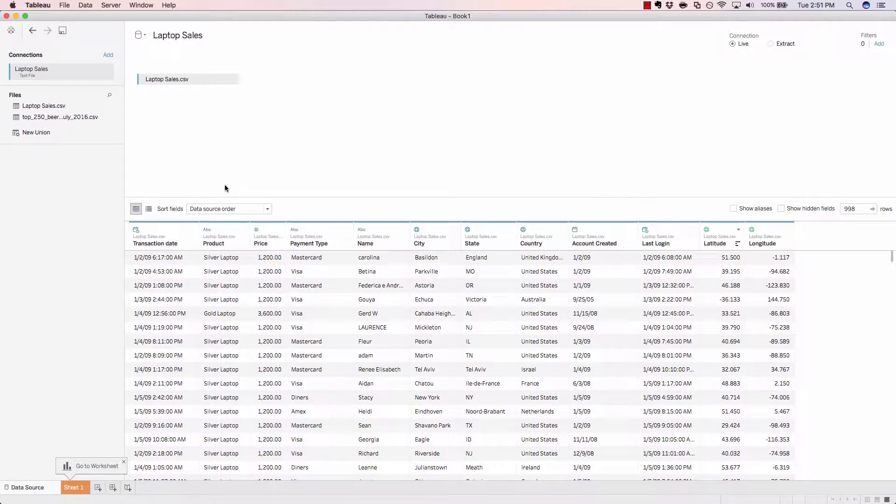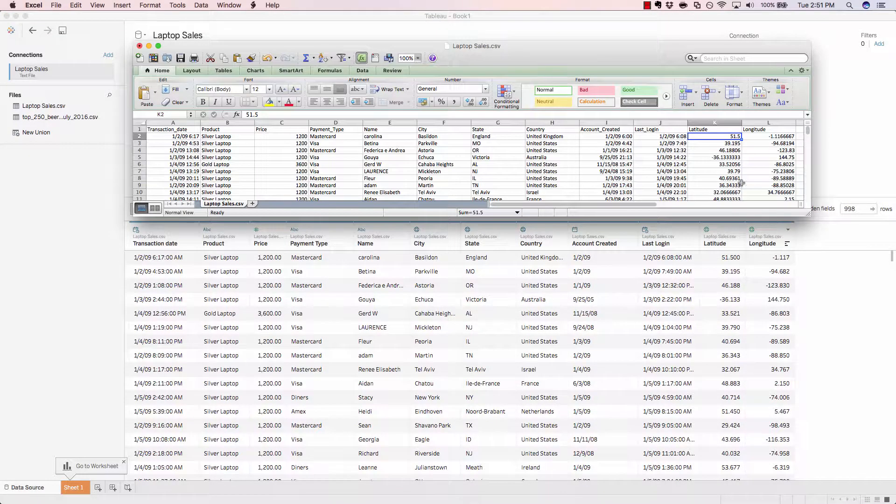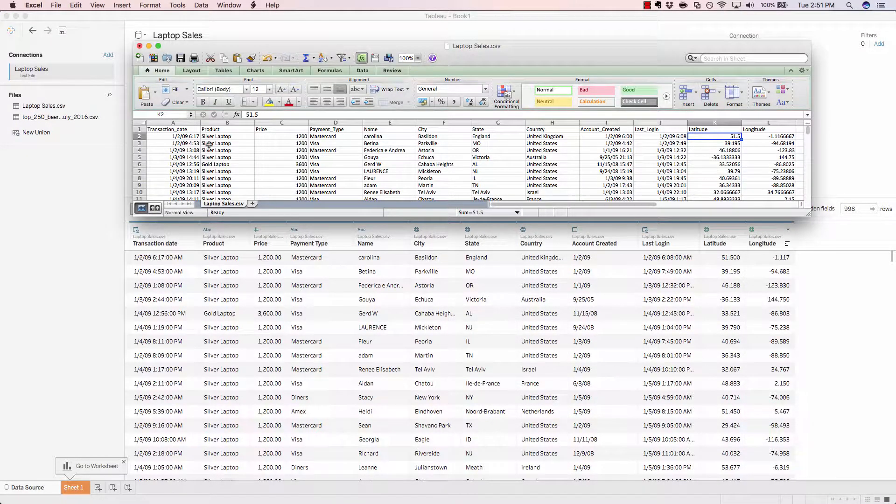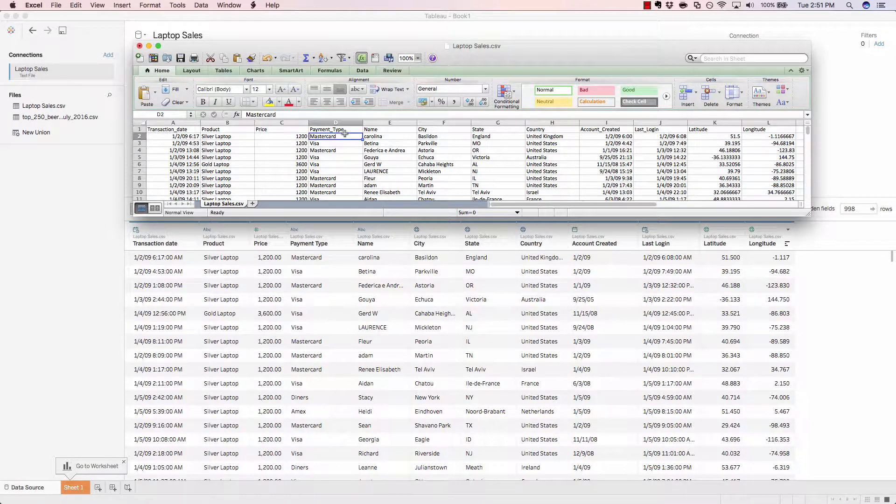You'll notice that the fields are currently being sorted in the data source order. That just means that we're displaying them in the exact same layout as they exist in our source.